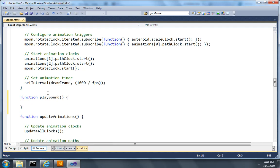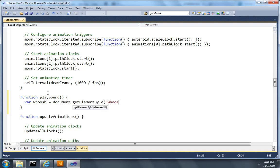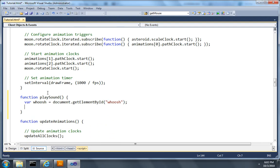So the first thing I'll do is I'll get a reference to the ID that we just created called woosh down at the bottom of the document, and I'll ask that audio element to play itself.